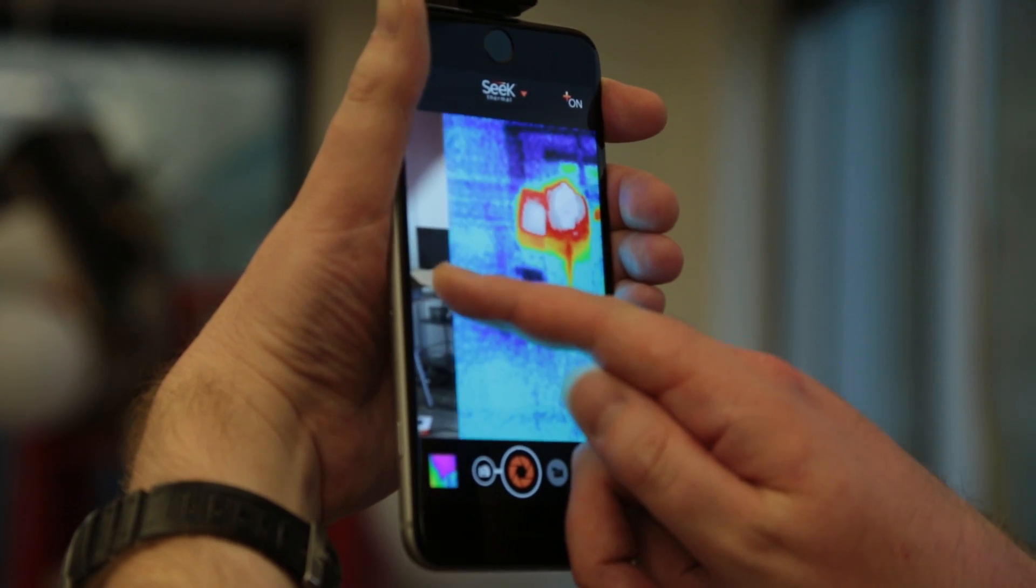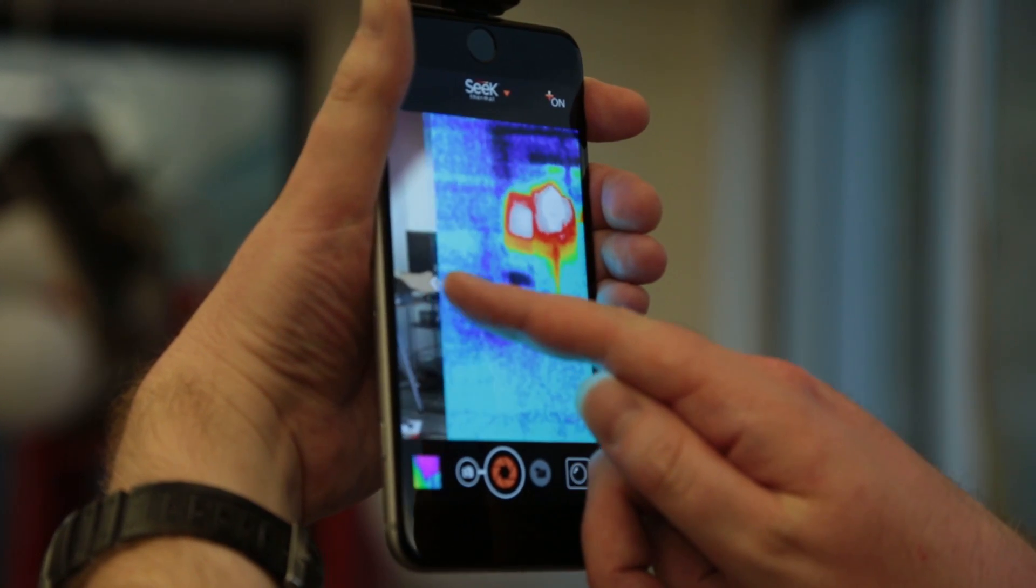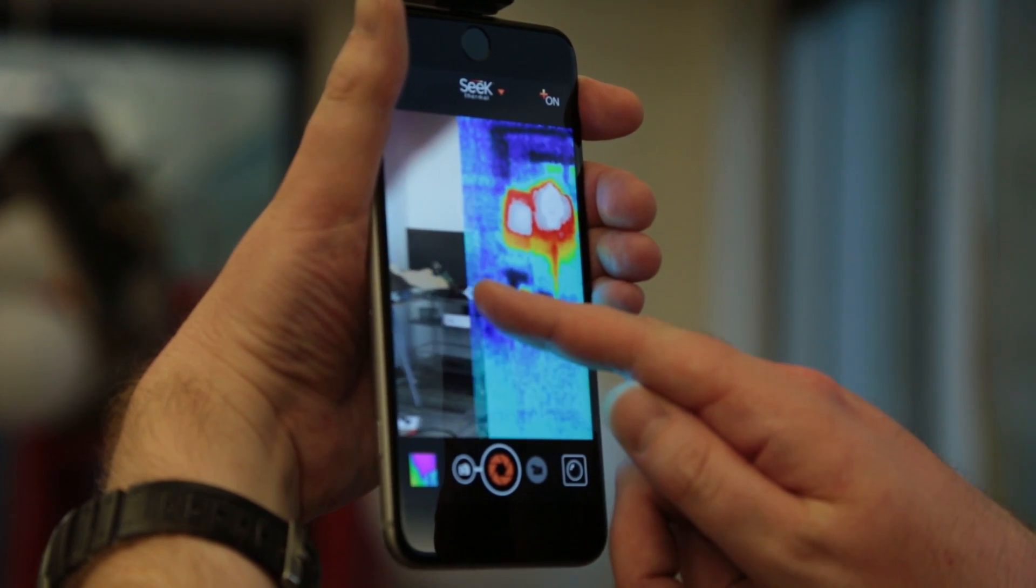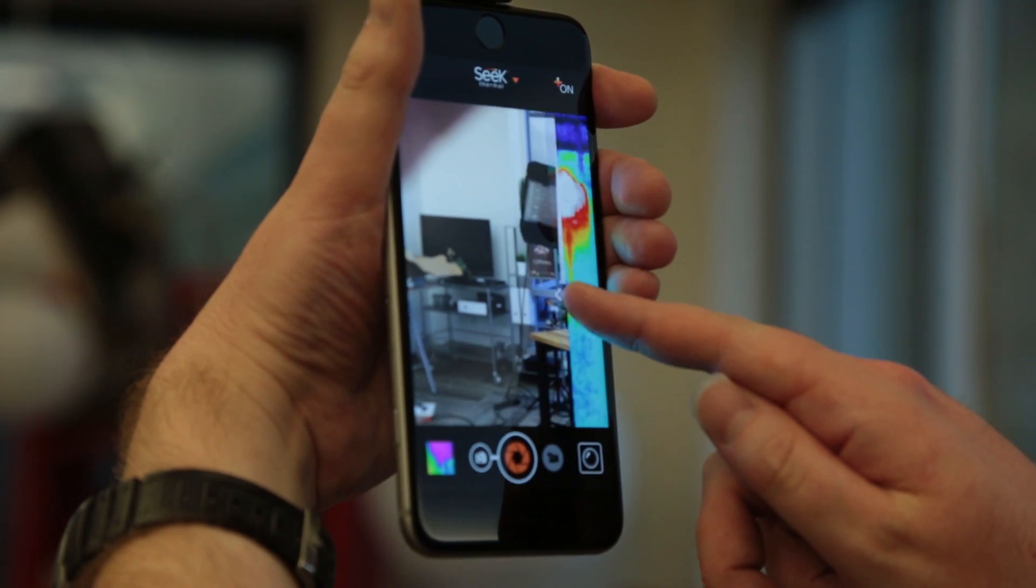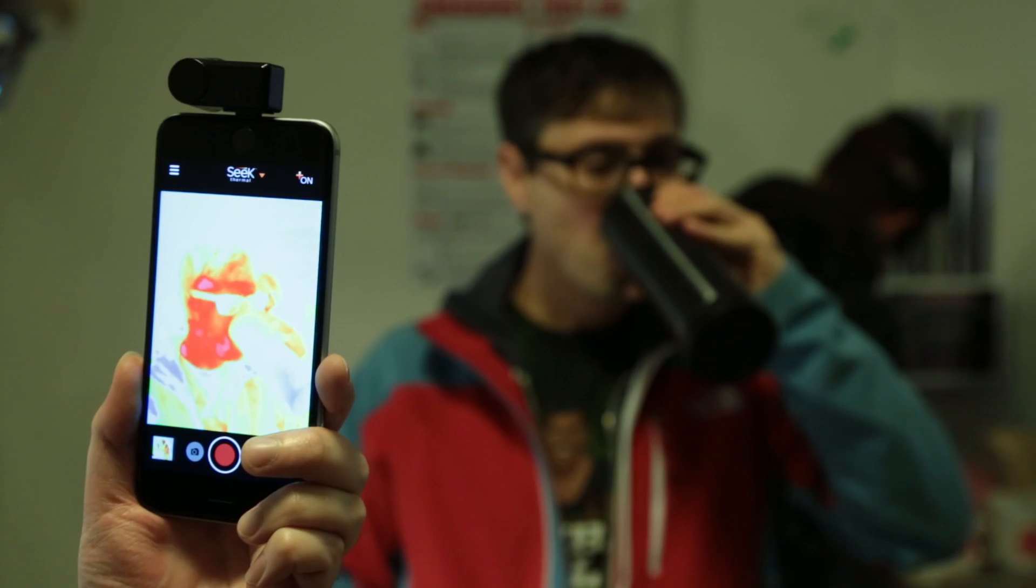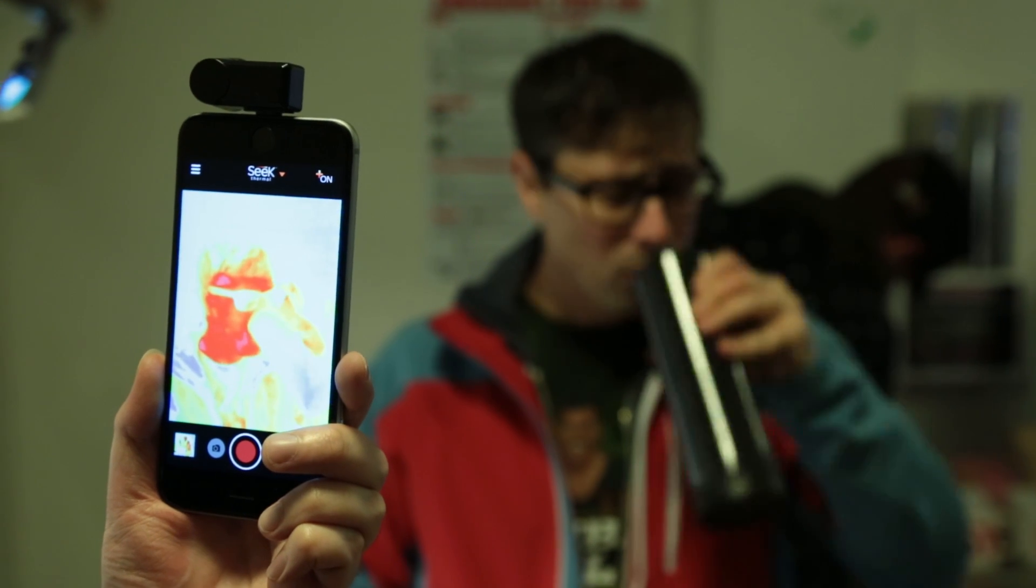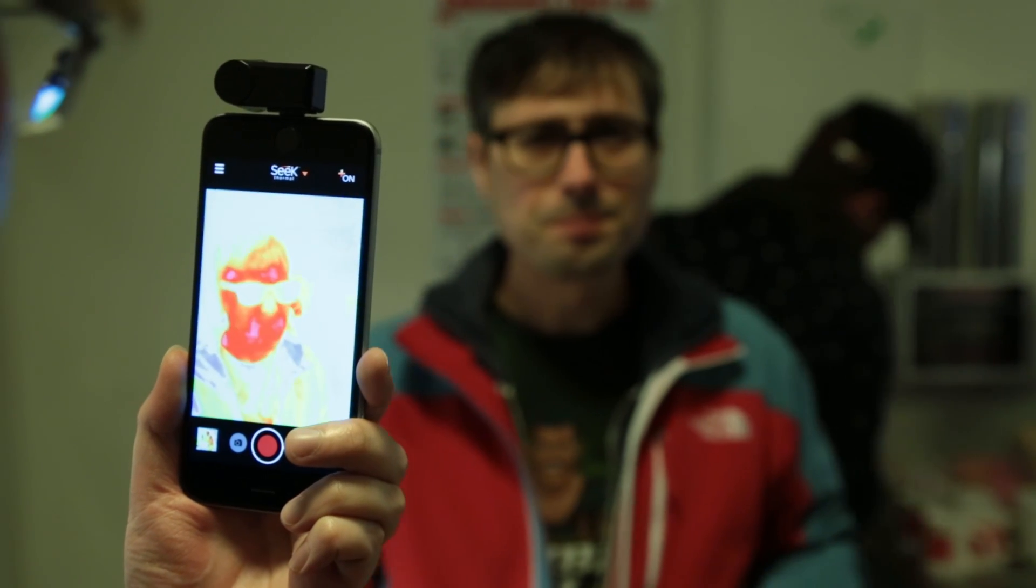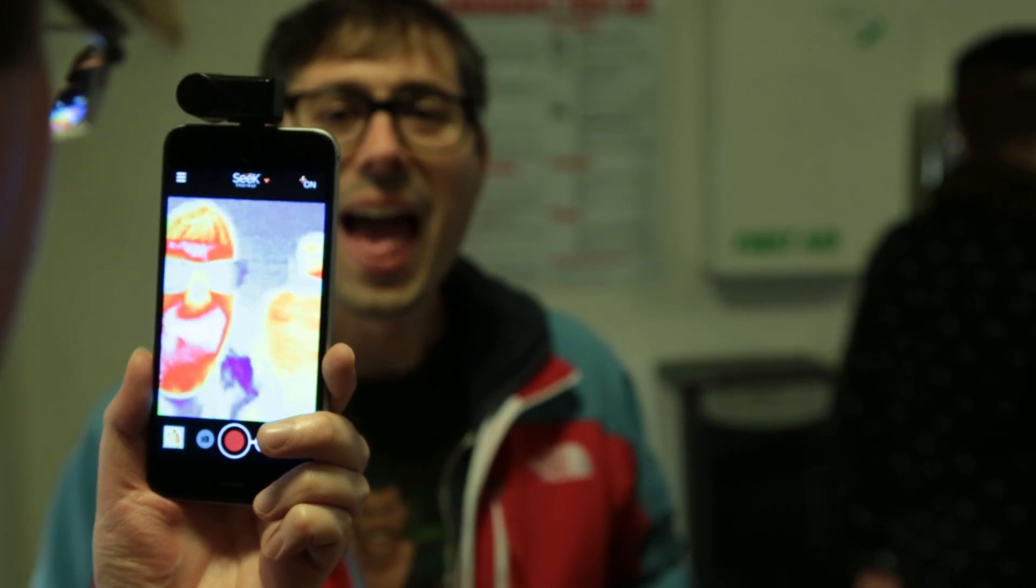As you can see, the resolution isn't terribly high, but it's certainly good enough to identify what you're looking at, and it picks up heat sources from a pretty decent range.